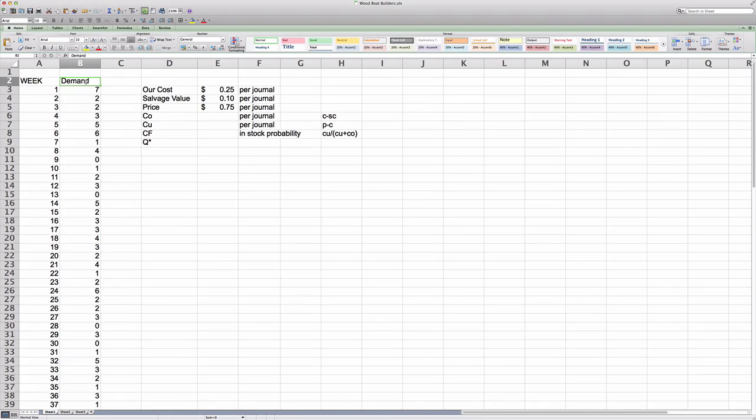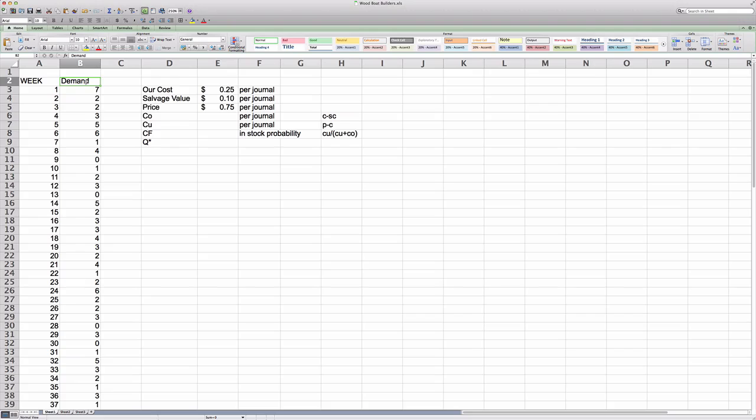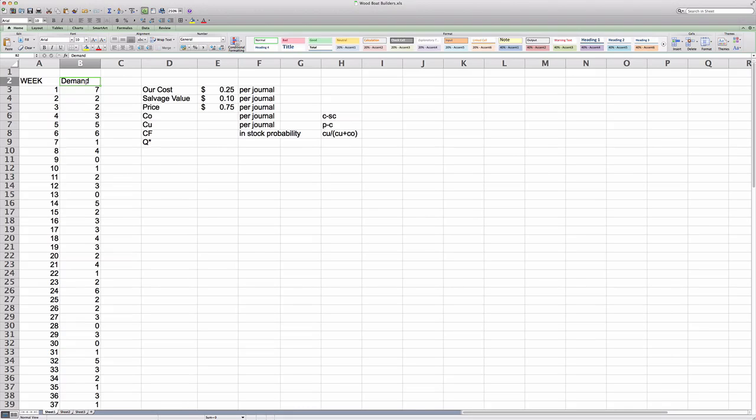If we order too much, that means that at the end of the week, or at the end of the selling season, we will have an inventory of journals left. And that inventory will basically have no value, because we cannot sell those journals in subsequent weeks, because that journal will be outdated. There will be new versions of the journal for sale in subsequent weeks.